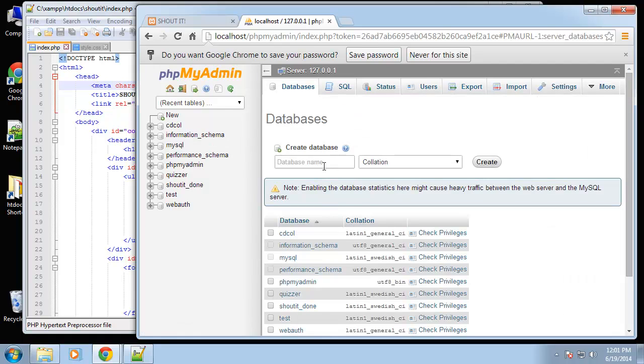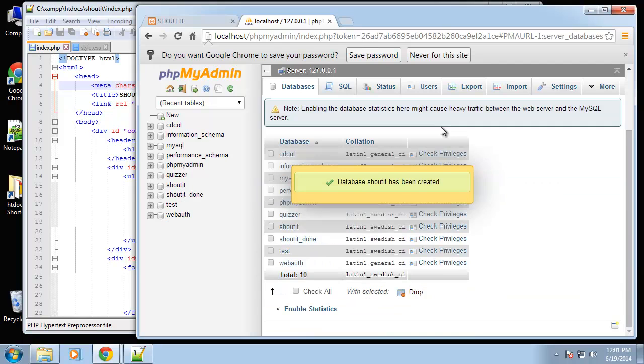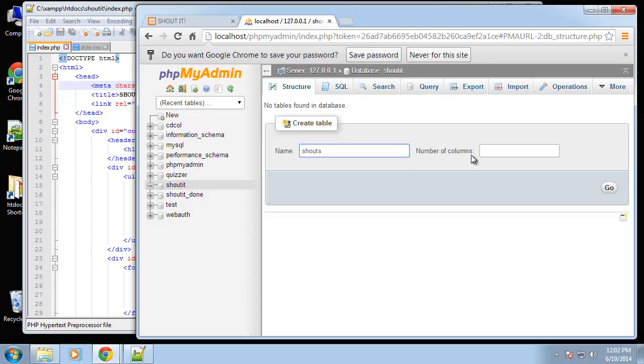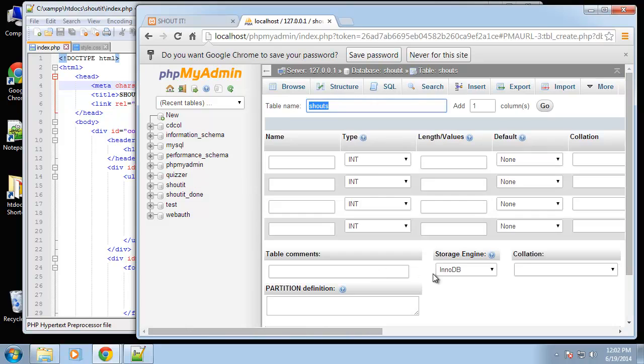I'm going to create a new database called shoutit. Like I said, we're going to have one table called shouts, and it's going to take four different columns.